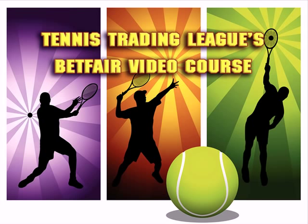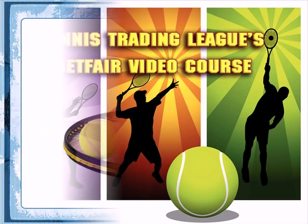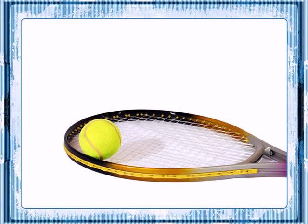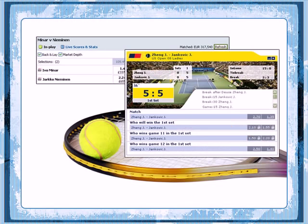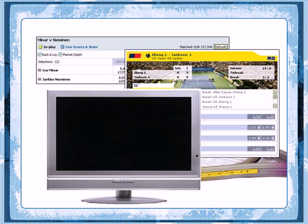This trading strategy has been designed for the Betfair Tennis Market and is very easy and simple to use. You just need to open the necessary Betfair market and some live score website to follow the player's performance and see the points being scored. You can follow the match on TV as well, but even if you don't have a satellite connection or the match isn't televised, you can follow the live scores and implement the strategy successfully.